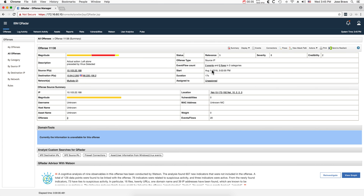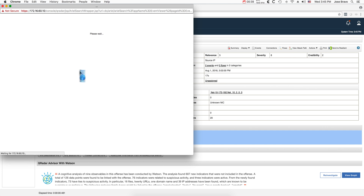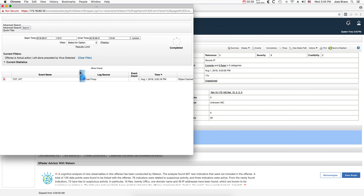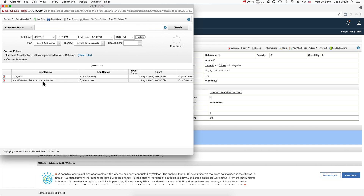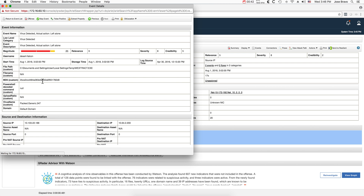The other event — let's go back to those — is a Symantec event, as we can see. This event provides something very valuable for Watson, which is a hash. And also there's an executable and a few other things.